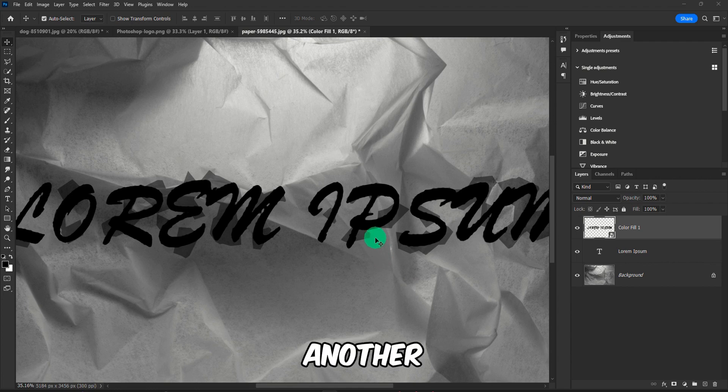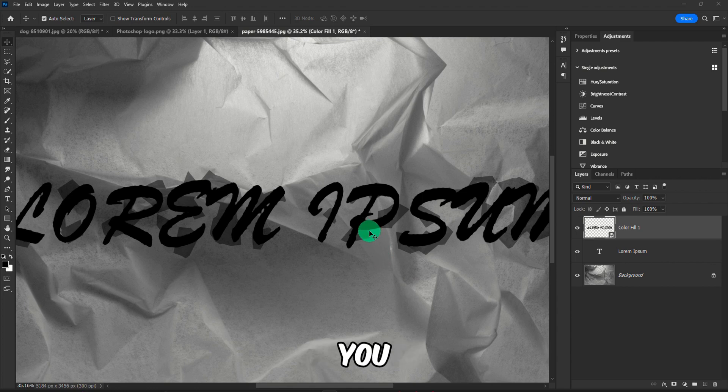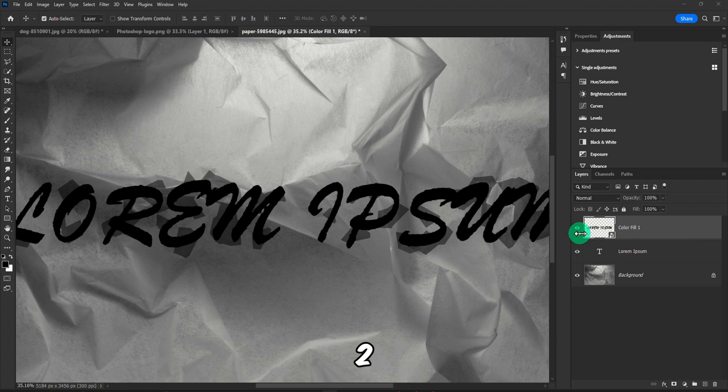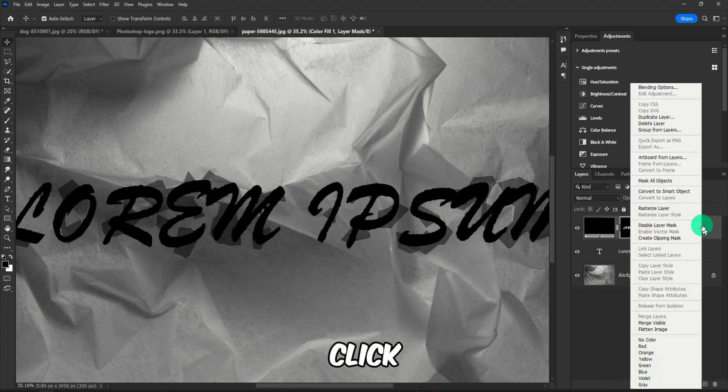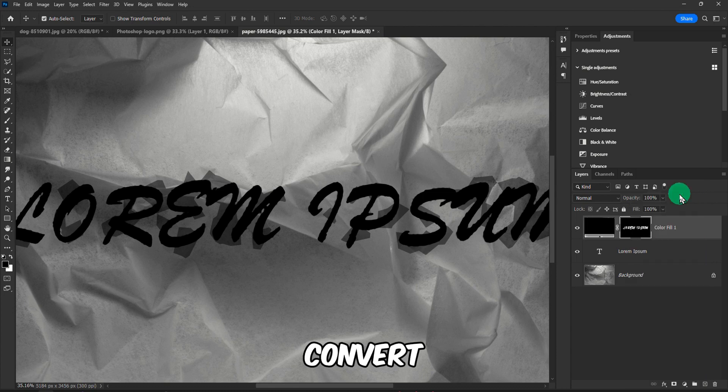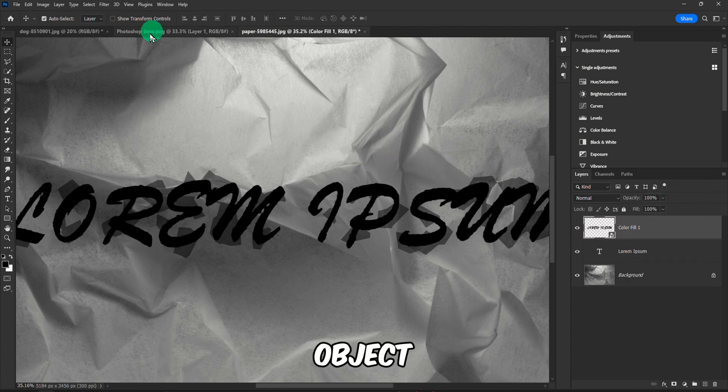Now I have another method for you, which will be method number two. By the way, you can also right click on this and select Convert to a Smart Object.